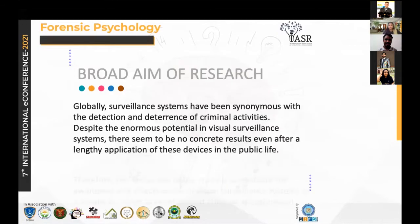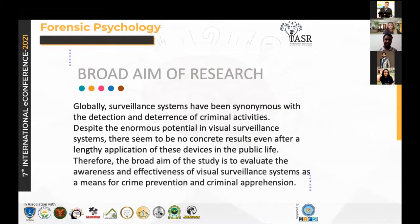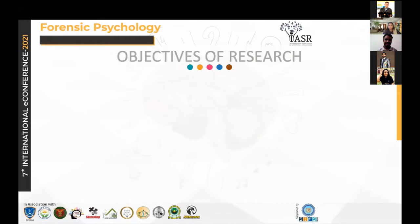The broad aim of the research is that visual surveillance technologies are usually considered to be objective and neutral, but despite their enormous potential and application, they have not given us any concrete results. Therefore, this study is to evaluate the awareness and effectiveness of visual surveillance systems as a means for crime prevention and criminal apprehension.